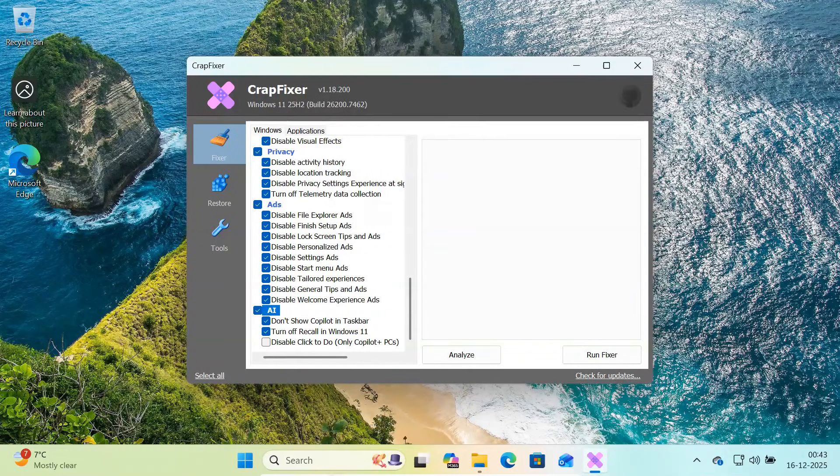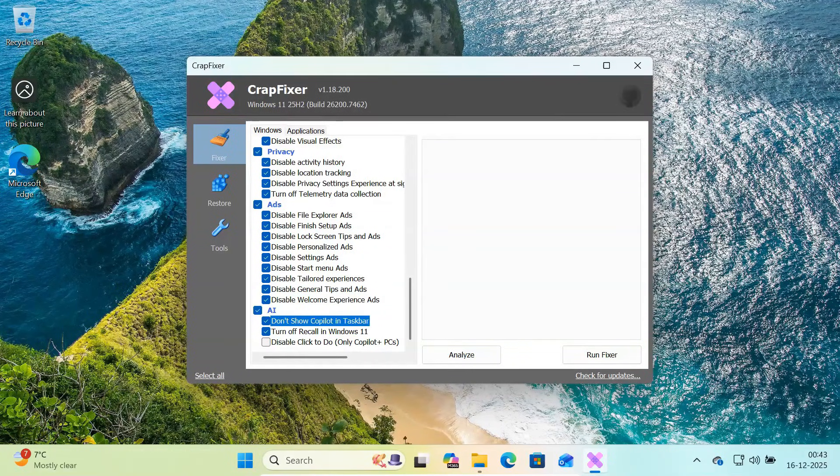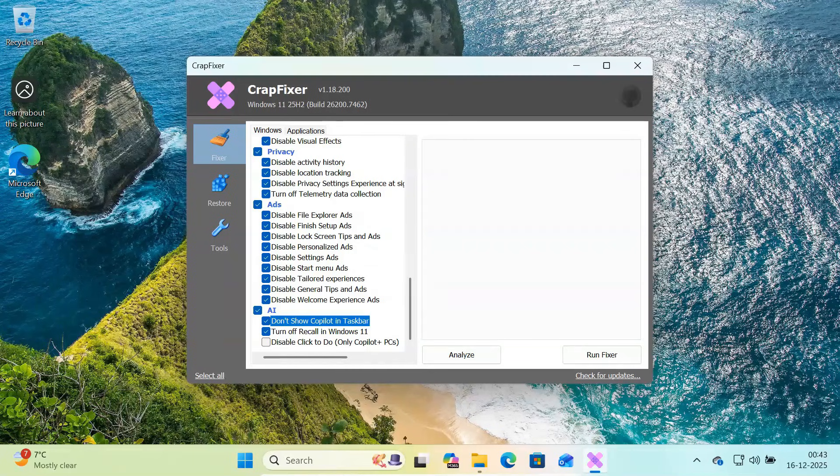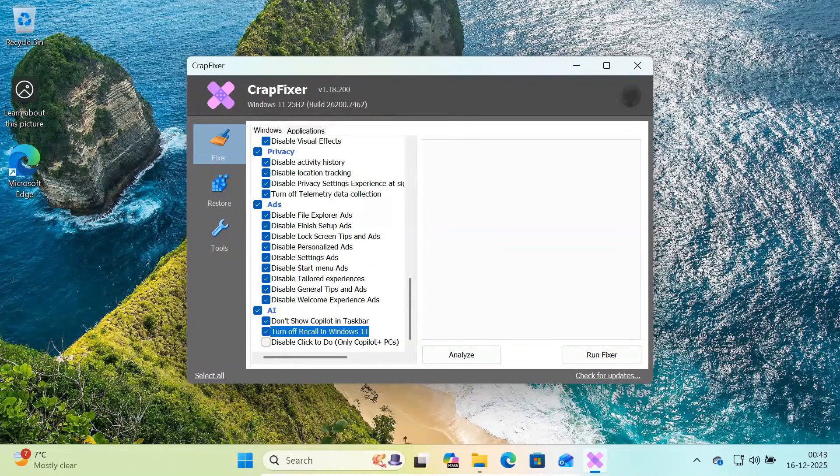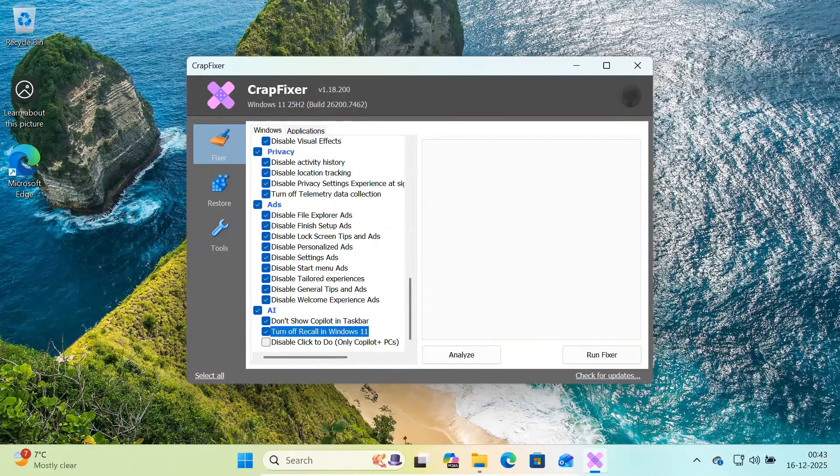Then comes the AI section. Here you can remove copilot from the taskbar and turn off recall features in Windows 11, if available.